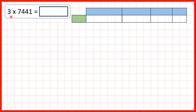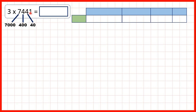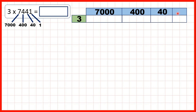Now let's try 3 times 7,441. We need to partition our four-digit number — that's 7,441. So now we can write the single-digit number on the left and the partitioned number on top.